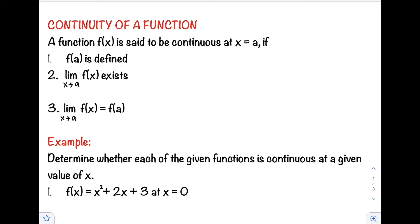Hello class, welcome back to our channel. In this video I will show you how to determine whether the given function is continuous at a given value of x. A function is continuous if it is continuous at every point on the interval, so the graph of a function that is continuous on an interval consists of an unbroken curve — meaning the graph of a continuous function should have no breaks.